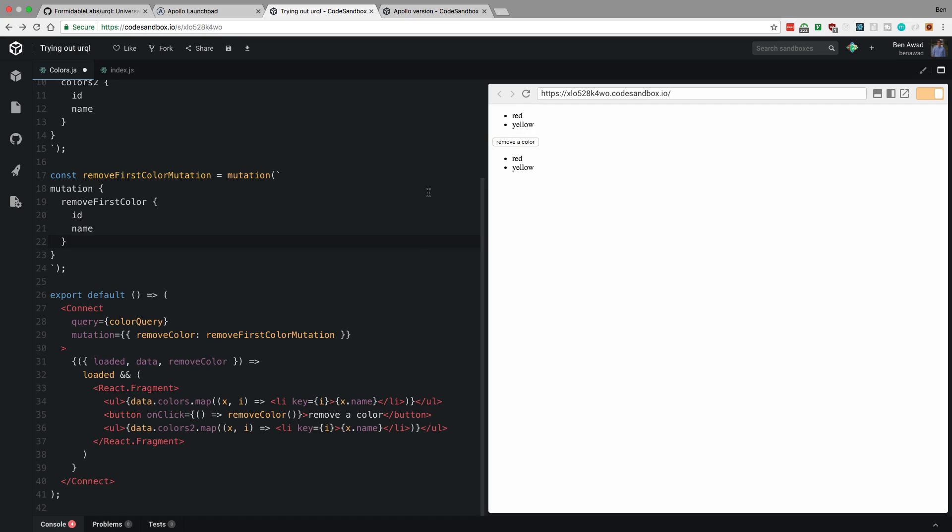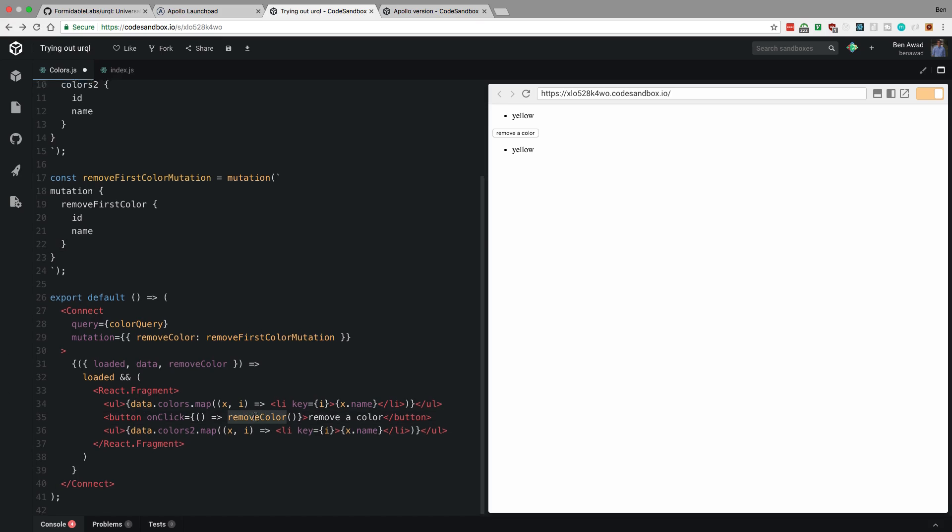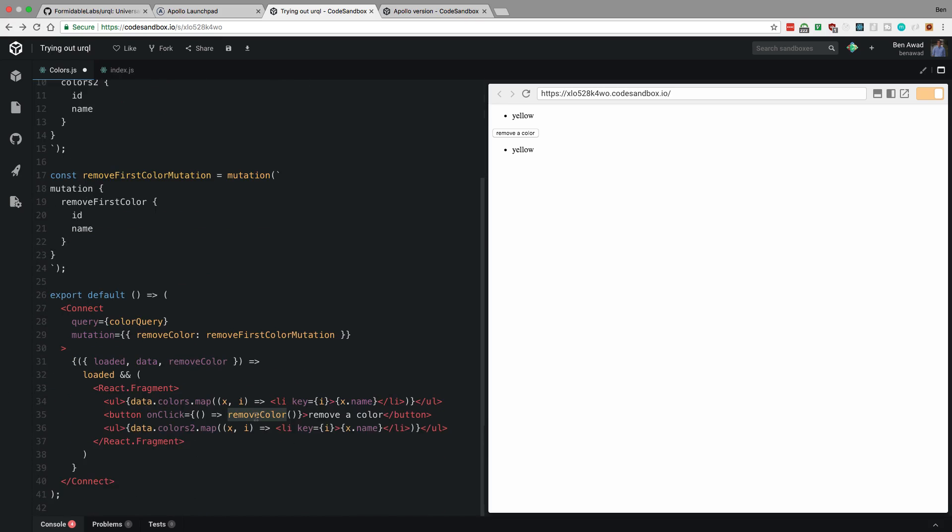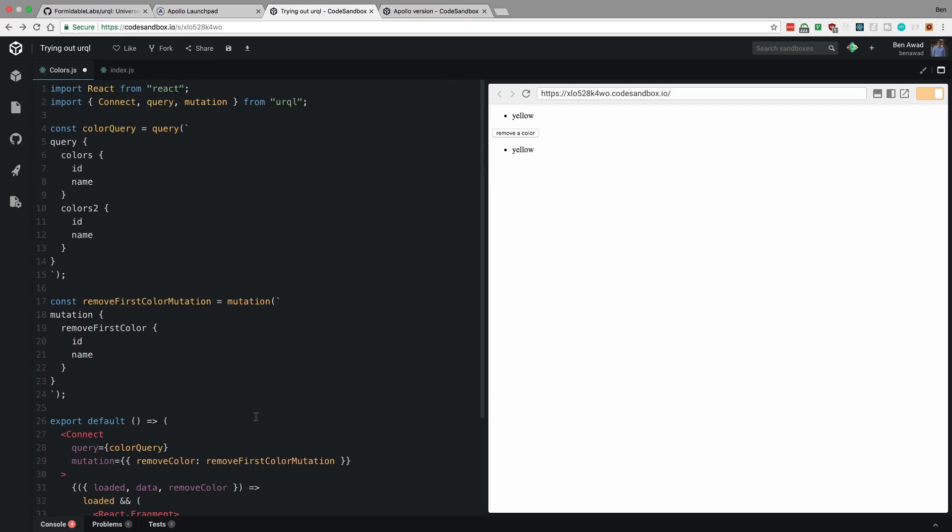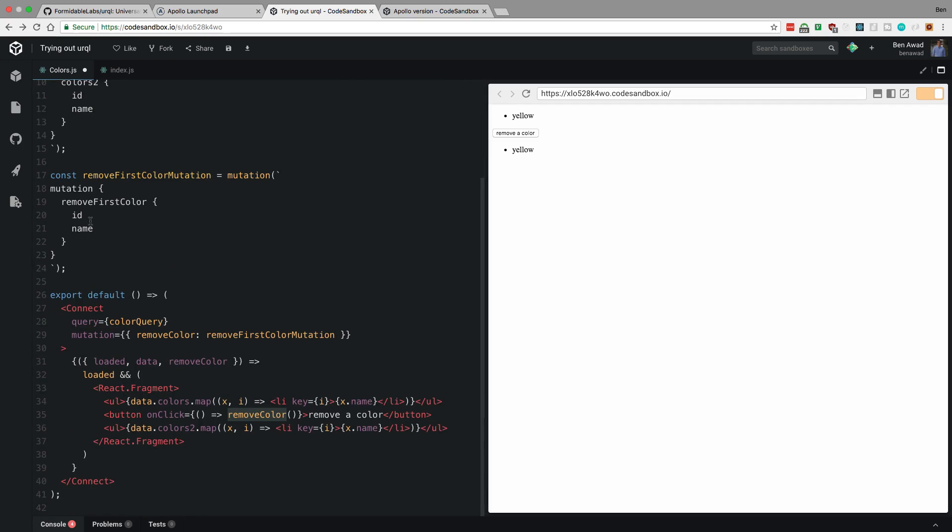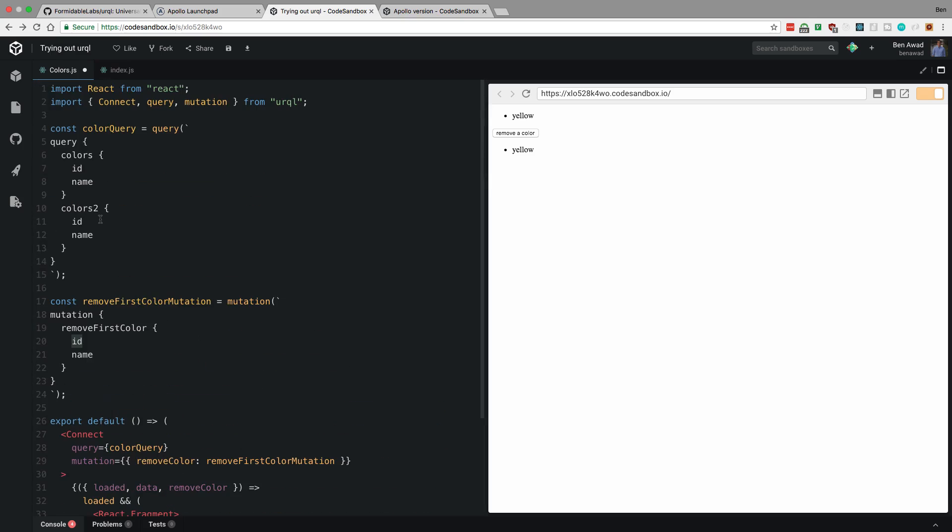So when I delete an item, I want to update the cache and say the item is gone, right? And this is something Urql already does for us. So I'm going to click here and remove a color. And you'll notice after it makes a request, comes back, red is gone on both of these lists. So that is super cool. And notice I didn't do anything, right? There's nothing to tell it to invalidate the cache or anything.